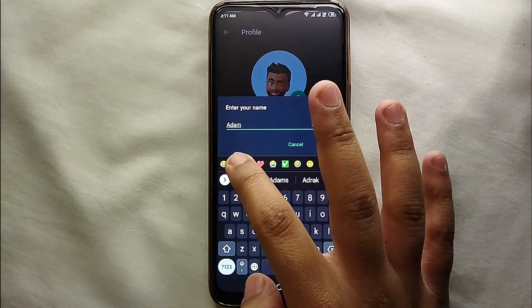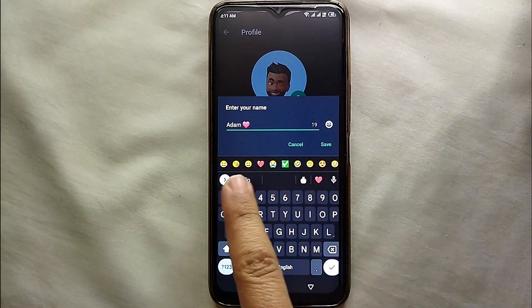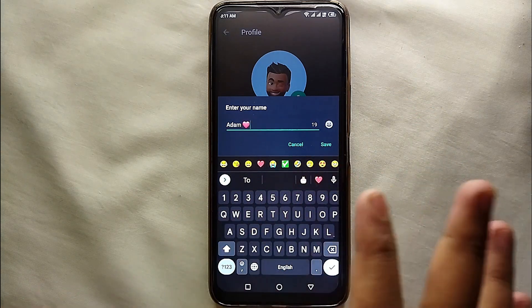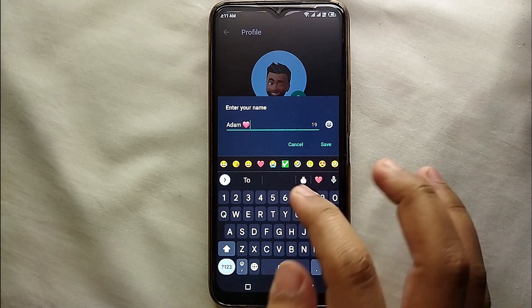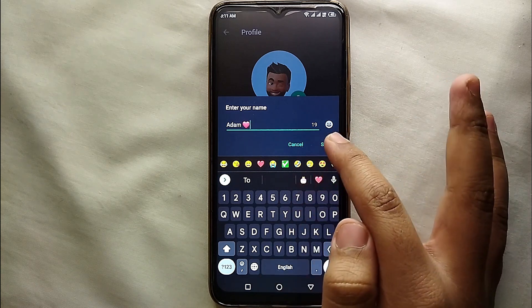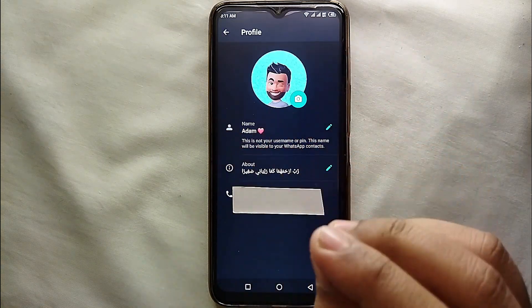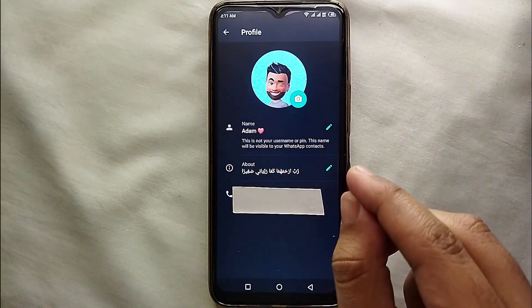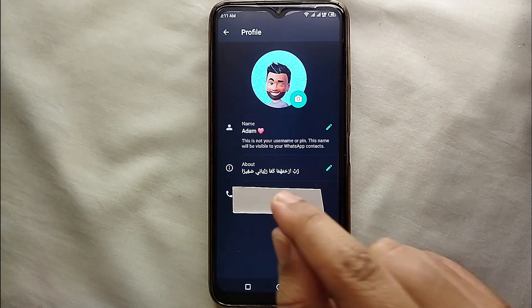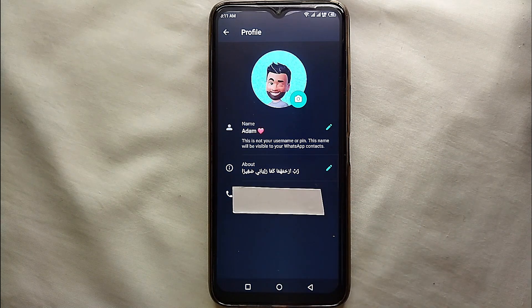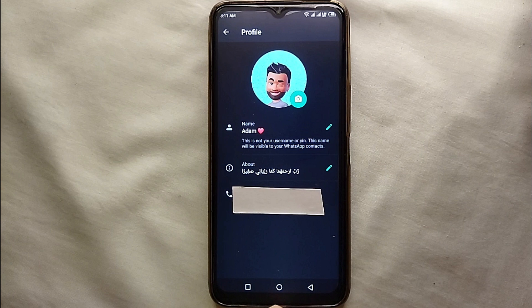If your name has more than 25 letters, you should shorten it to fit within 25 characters. Once you're done, click on Save and your name will be updated on WhatsApp. If you want to change it again later, just click on the pencil icon once more and you'll be able to change it.